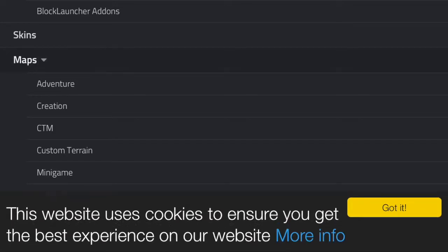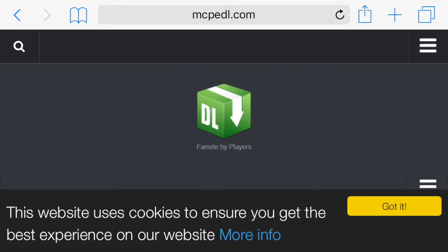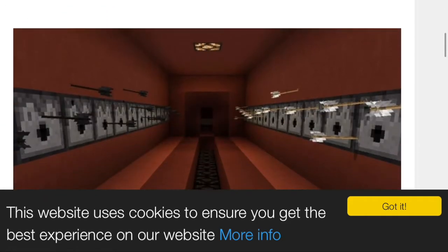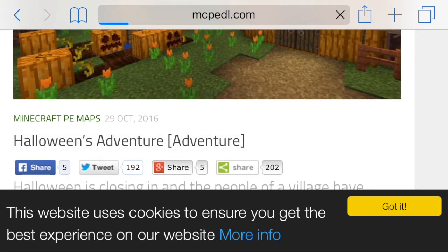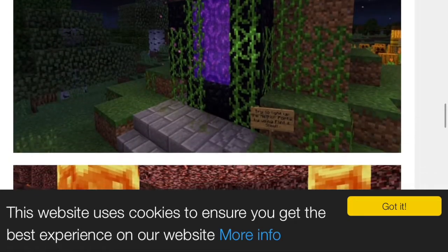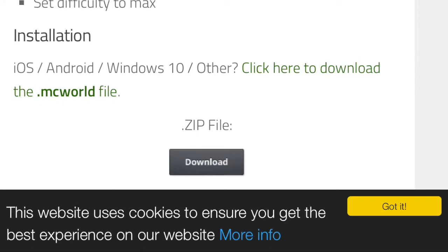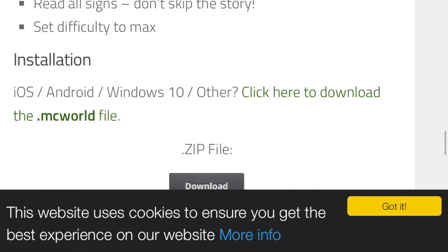To download maps, you'll want to go with recently released maps, because maps from around a year ago won't work. We're going to download this Halloween adventure map. Click on it and scroll all the way down until you find the installation section — it says 'iOS, Android, Windows, Other' — and click here to download the .mcworld file.